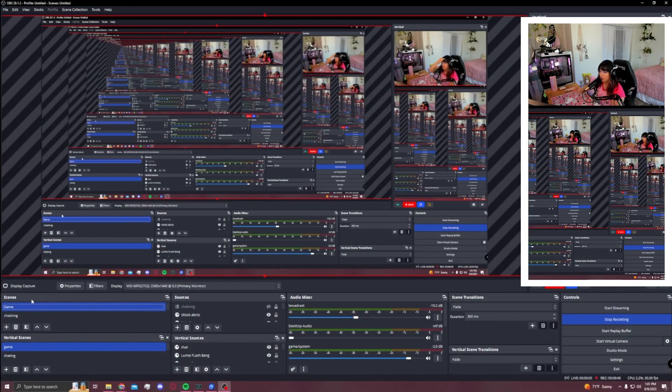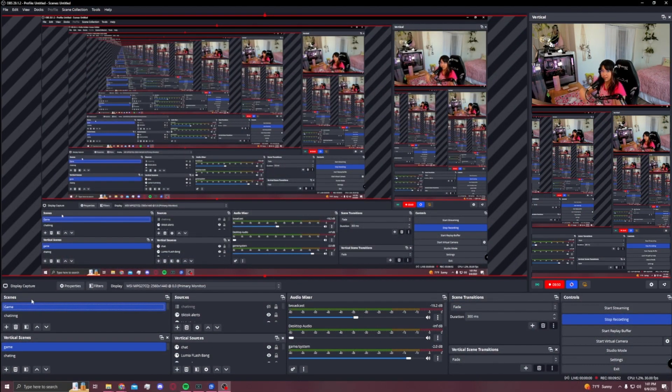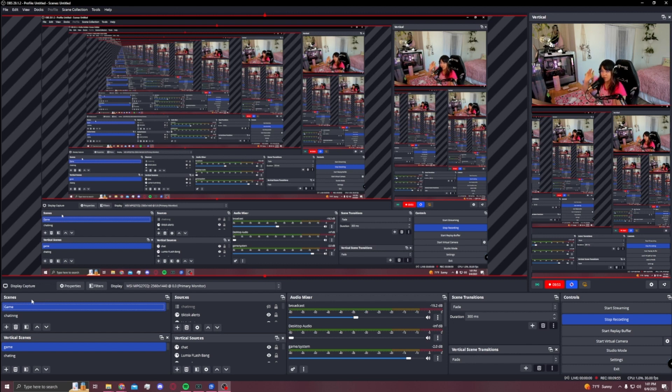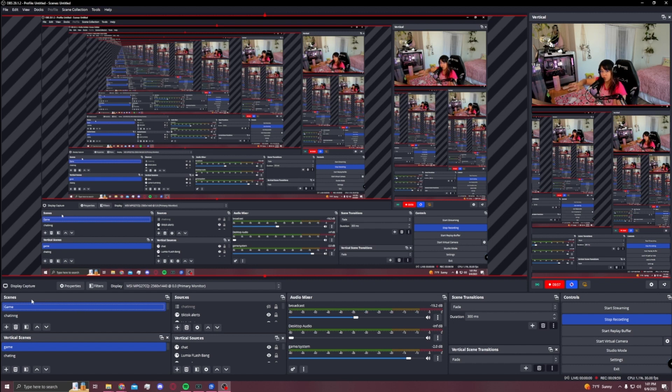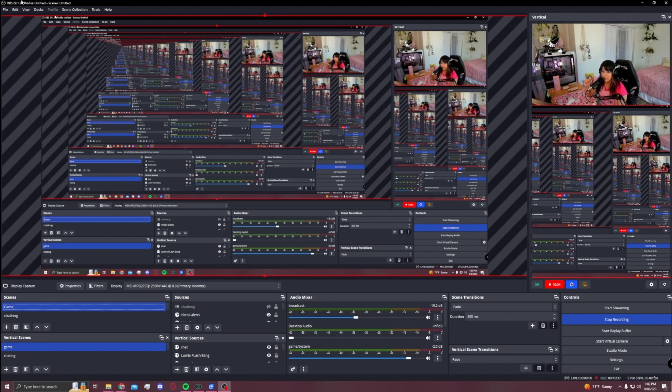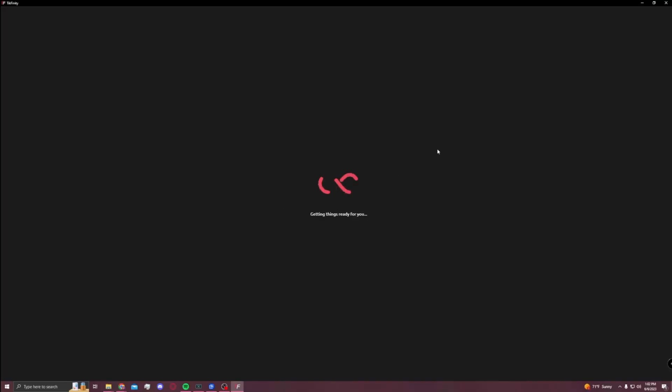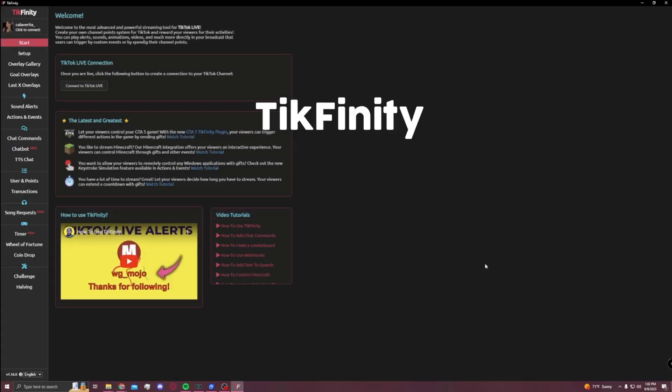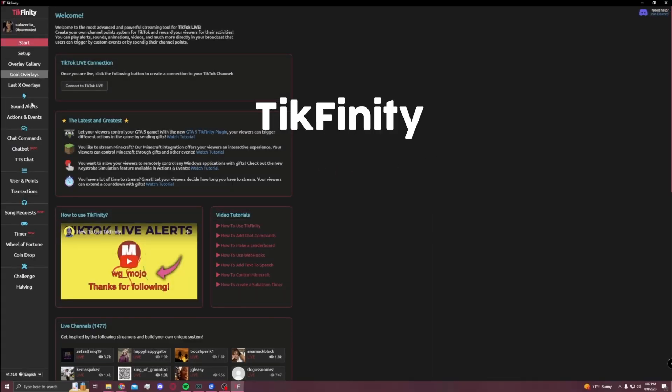The only thing is you kind of have to import everything - copy-paste your sources. The sources you have for your Twitch content, your horizontal content, just copy-paste them into your vertical content for TikTok. Also, you're able to input TikTok alerts.